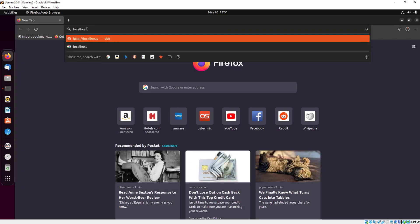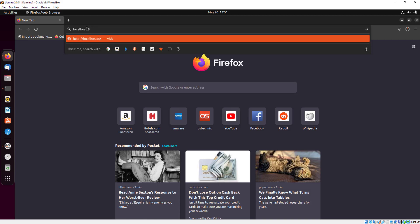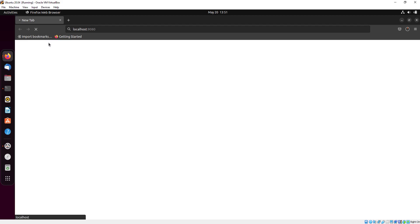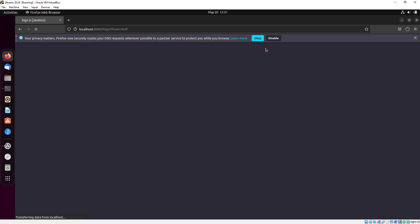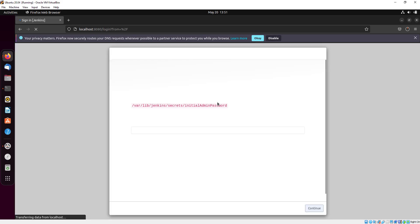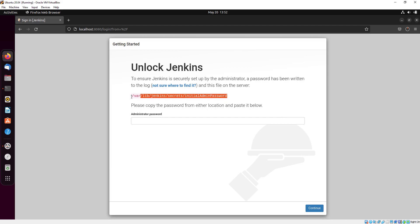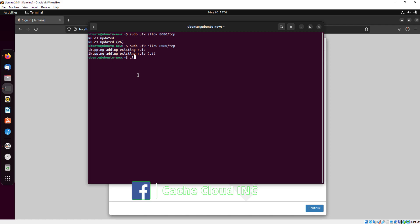Localhost colon 8080. Here you can see we have successfully accessed Jenkins.